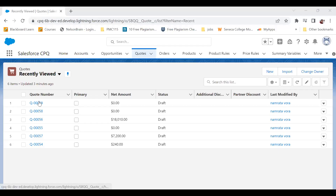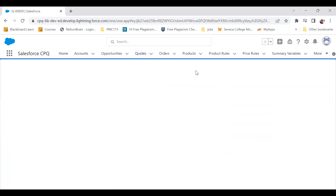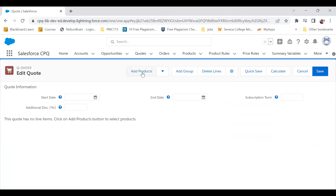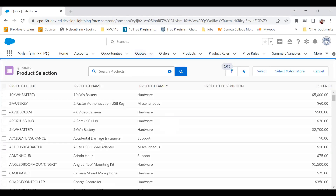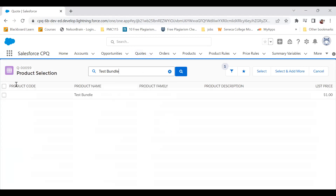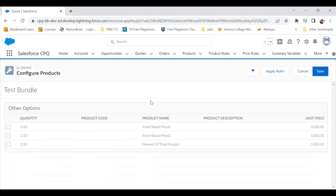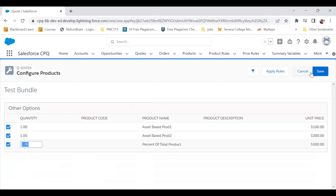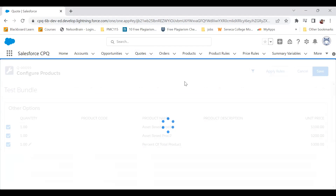Let's say this is my quote. I'm going to that quote and clicking Edit Lines. I'm adding a product — the name is Test Bundle. Here I have three products and I'm adding all of them, then clicking Save.